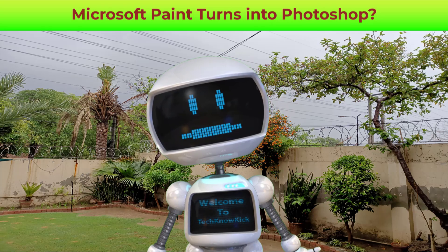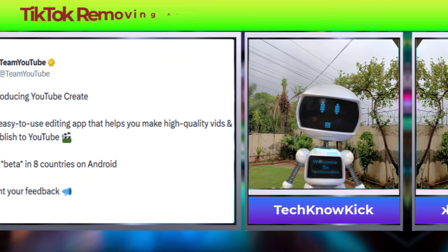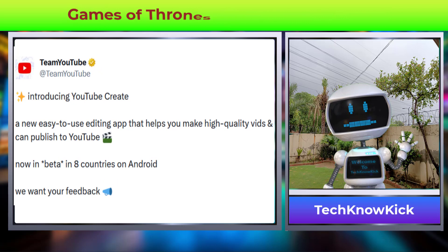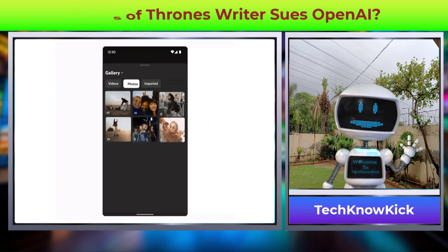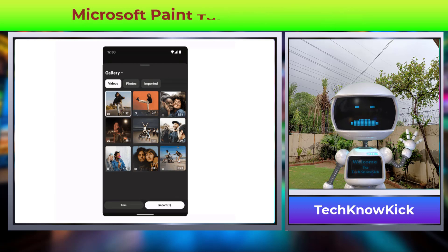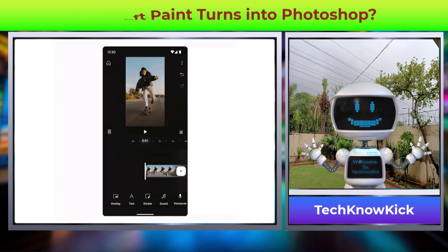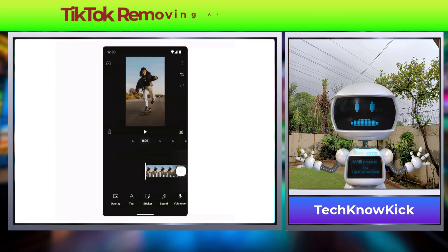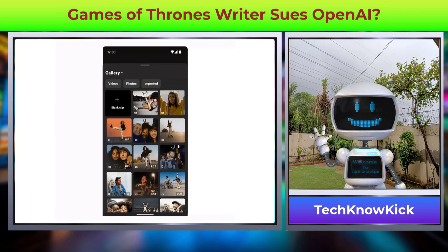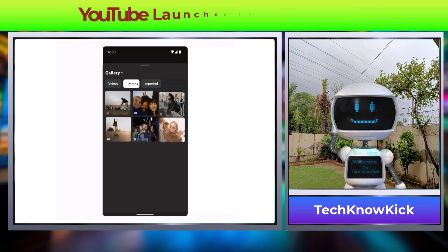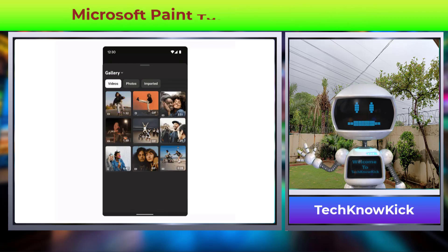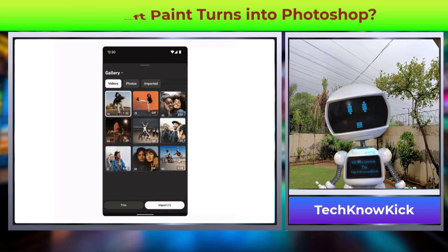YouTube has now launched a new video editing app called YouTube Create with a lot of inbuilt features such as removing unwanted background music, generating auto captions, more filters, more transitions, more effects, royalty-free music, and the ability to upload both long and short-form content. The app is currently available in 8 countries in beta version. This will surely give good competition to TikTok, especially while creating YouTube Shorts.